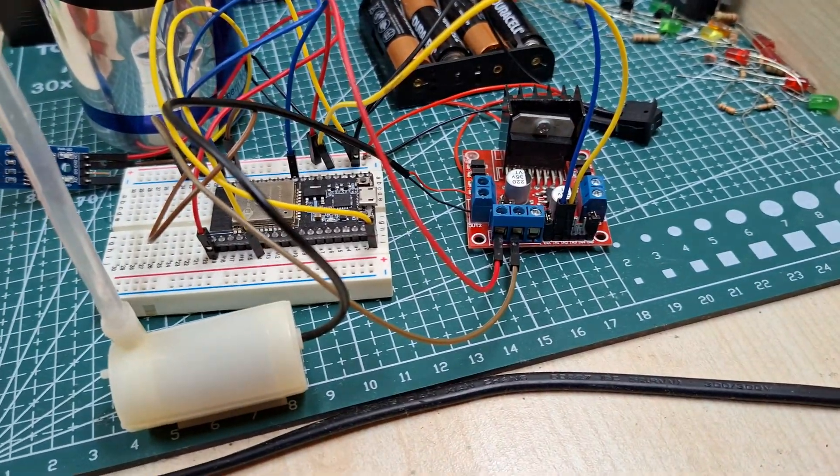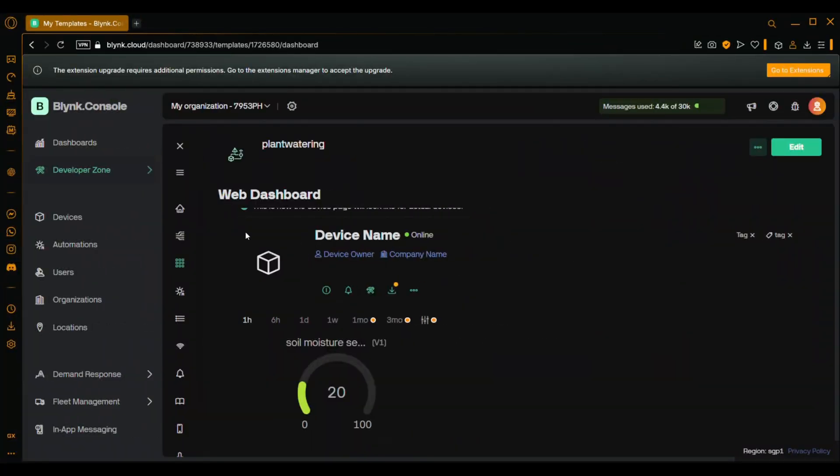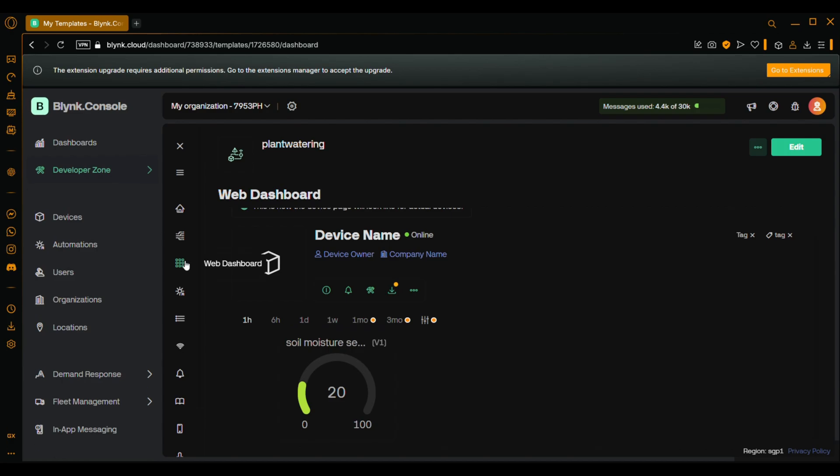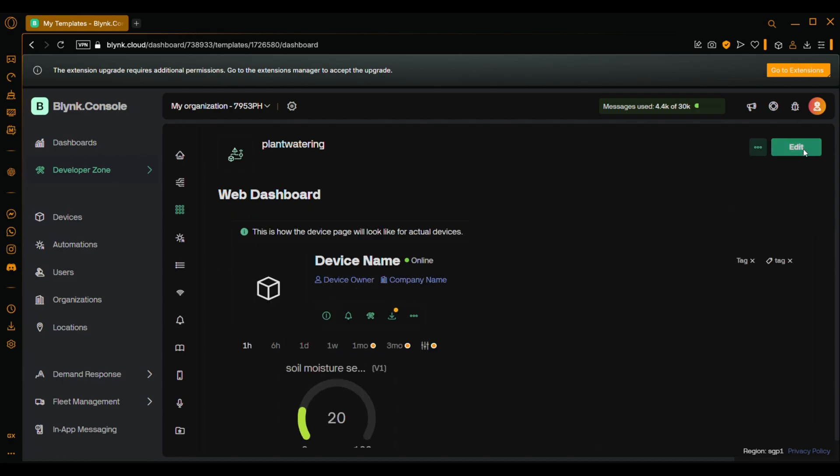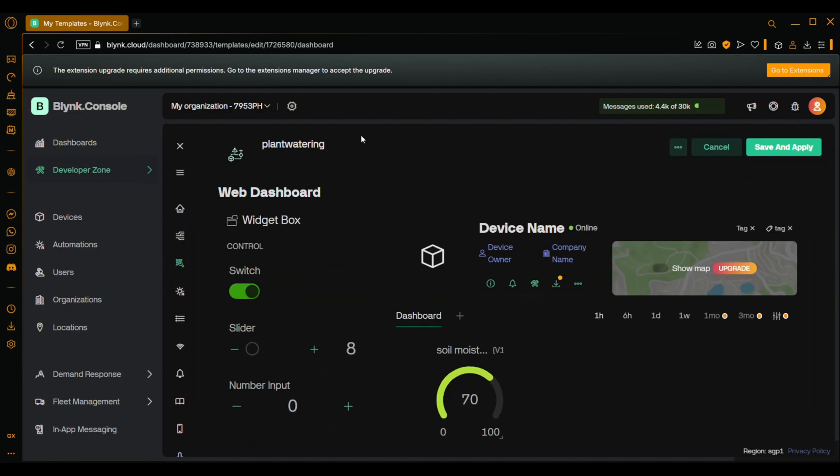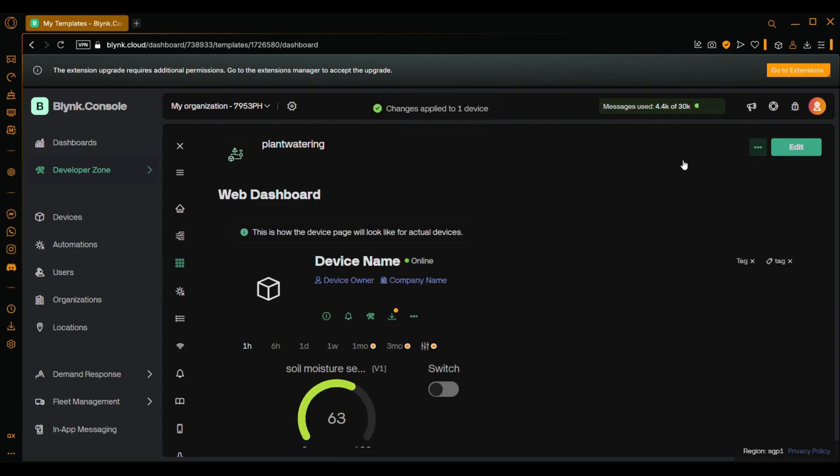Now let's move to the Blink. Head over to Blink app and go to the web dashboard. Then edit. And drag a switch to the main screen. And save and apply.